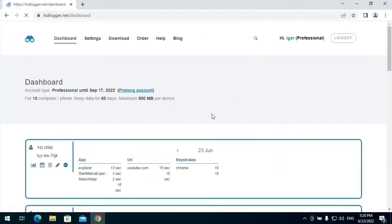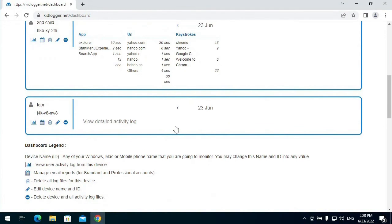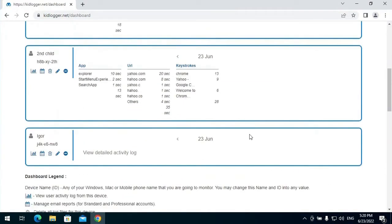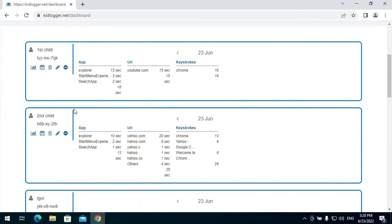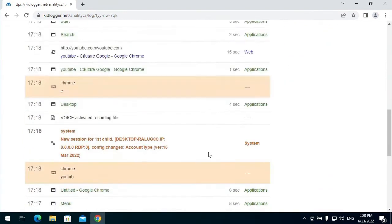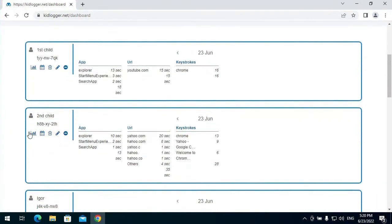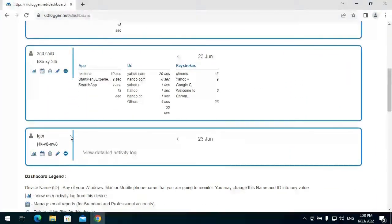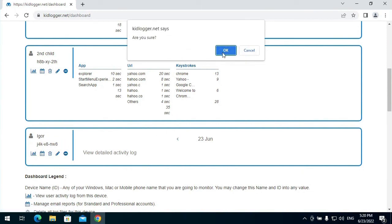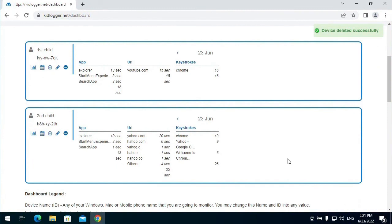Now I want to visit my personal dashboard on the KidLogger.net site. I can see in my dashboard several new virtual devices appeared: the first one is the device of my personal user, the second one is the virtual device of my first child, and the third is the virtual device of my second child. If I don't want to monitor my personal user account, I just delete it — delete the virtual device — and remain only the virtual devices of my children.